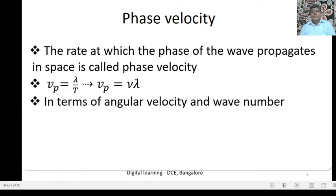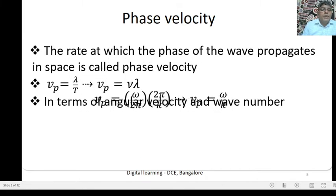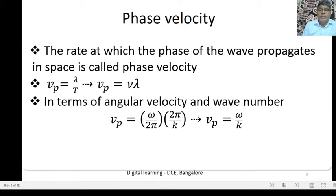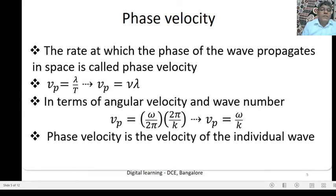In terms of Angular Velocity and Wave Number: Phase Velocity equals Omega by 2π, and 2π by K. Angular Velocity is Omega by 2π and in terms of Wave Number is 2π by K. Therefore, Phase Velocity is equal to Omega by K. Phase Velocity is the velocity of the individual wave.